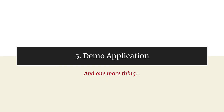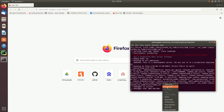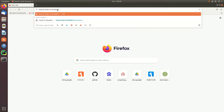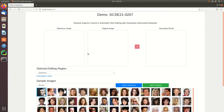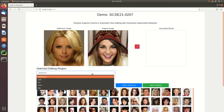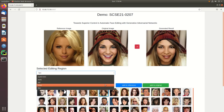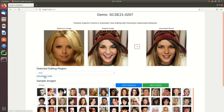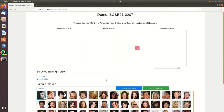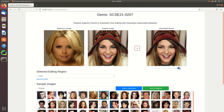Let's move on to the demo application video. First, we run the Python script on the server. We select the reference and source image, as well as the editing region. There are two modes available: interpolation mode and normal mode. In normal mode, after clicking the arrow button, the resultant image is generated. In interpolation mode, after adding the reference and source image and selecting the editing region, a sliding bar appears below the generated results where we can choose the degree or extent of editing.